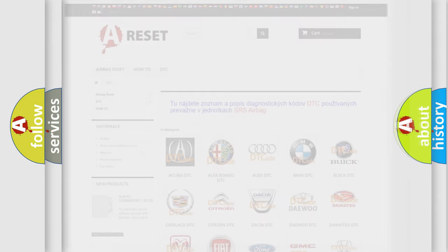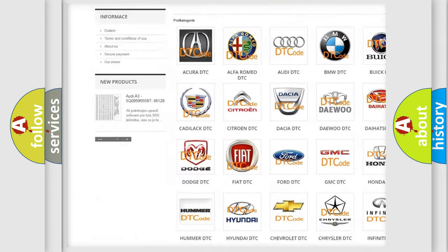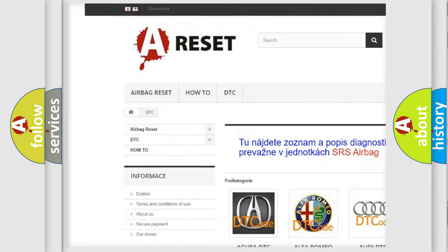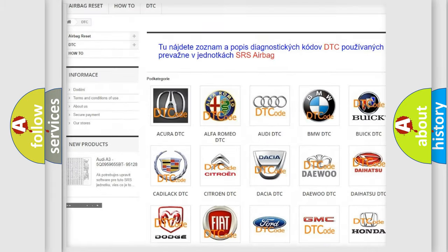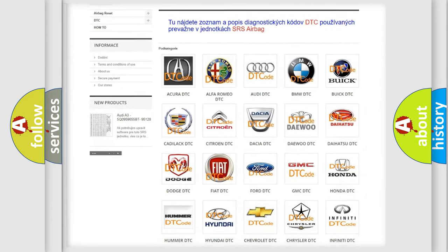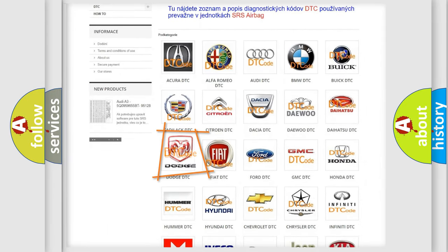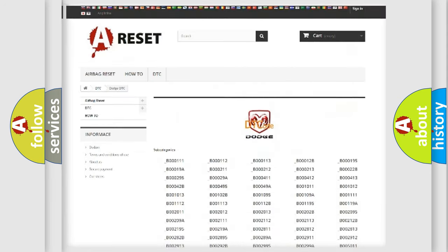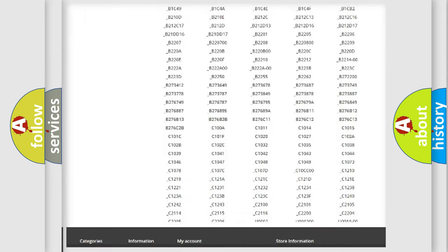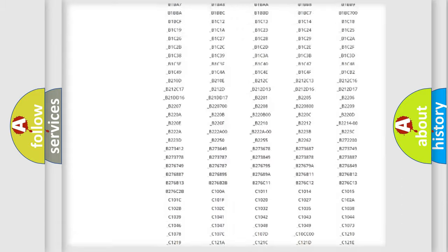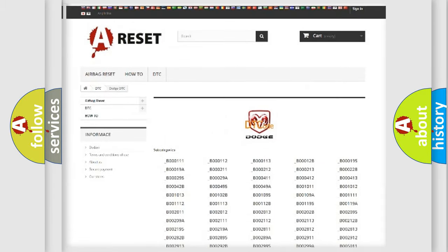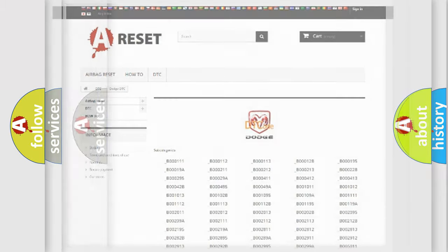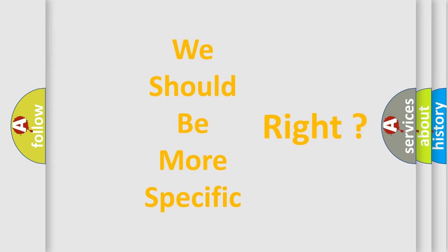Our website airbagreset.sk produces useful videos for you. You do not have to go through the OBD2 protocol anymore to know how to troubleshoot any car breakdown. You will find all the diagnostic codes that can be diagnosed in Dodge vehicles. Also many other useful things. The following demonstration will help you look into the world of software for car control units.